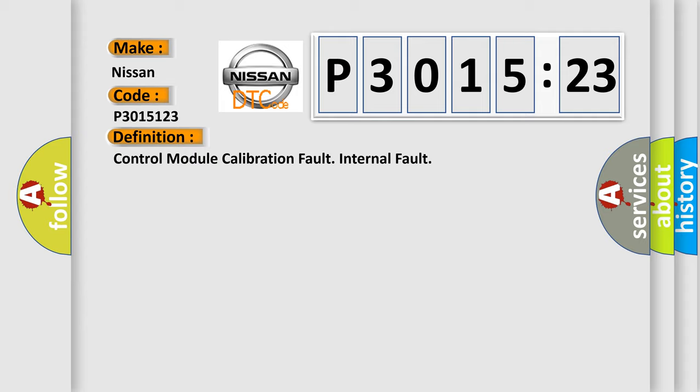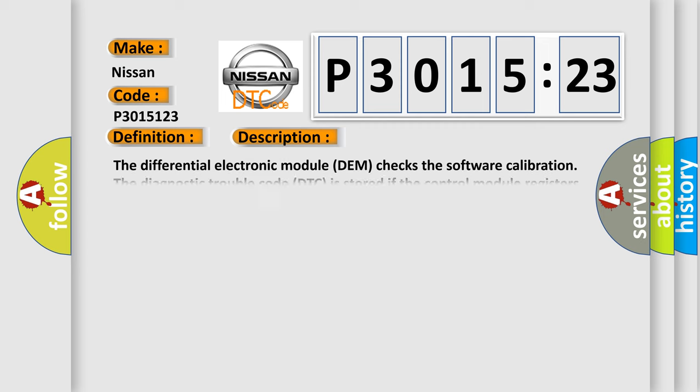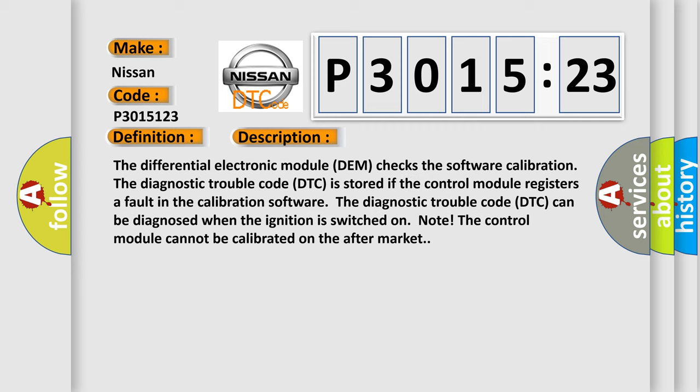And now this is a short description of this DTC code. The differential electronic module DEM checks the software calibration. The diagnostic trouble code is stored if the control module registers a fault in the calibration software. The diagnostic trouble code can be diagnosed when the ignition is switched on.